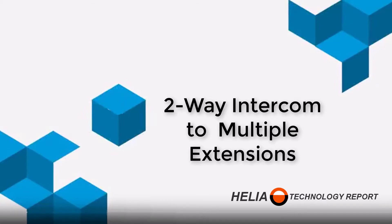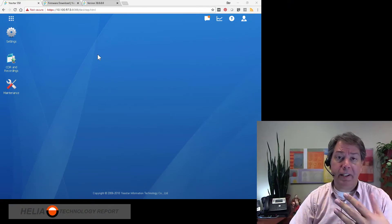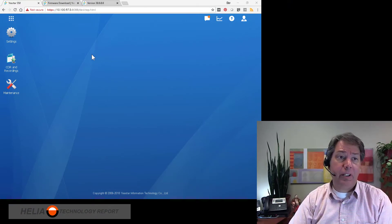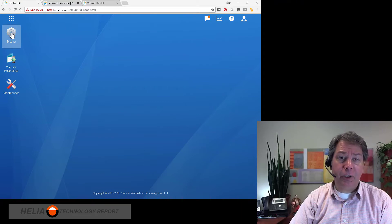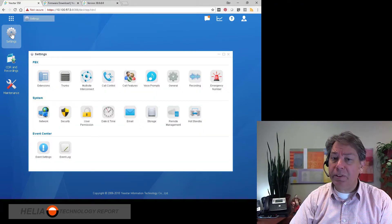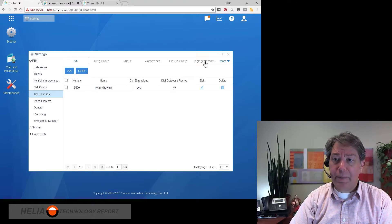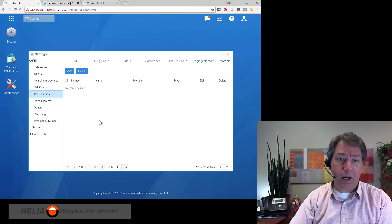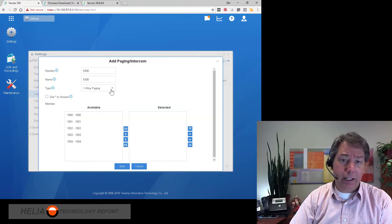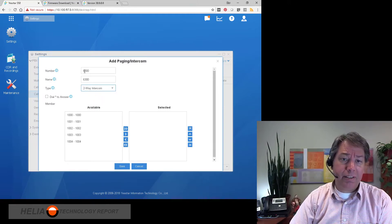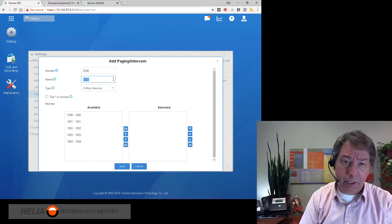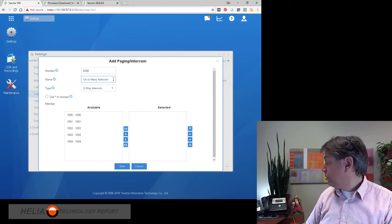Now we're going to do the one-to-many intercom, which is two-way so you can hear the other person. This is a unique feature on the Yaystar — we don't see it on many other phone systems. We go to Settings, then Call Features, and paging and intercom is along the top. We're going to add a two-way intercom here, assigning it extension 6300.